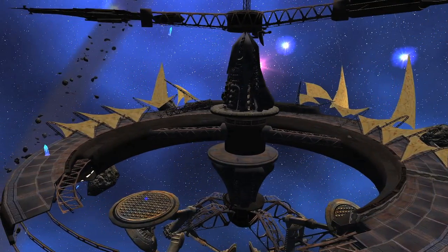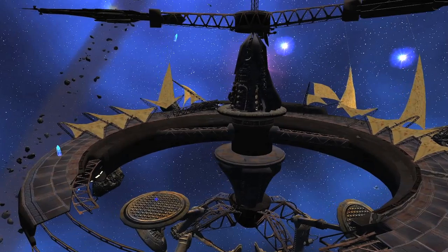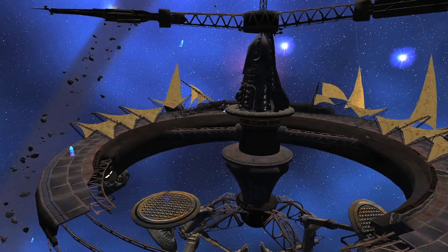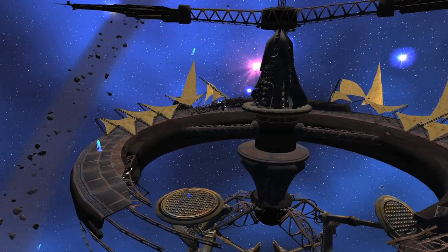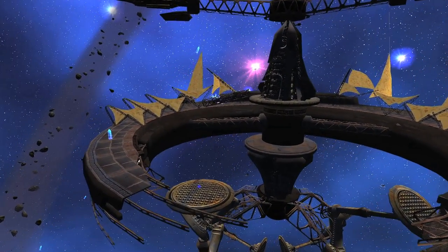Very little remains of the creators of the spacecraft, which may be over 1,000 years old.